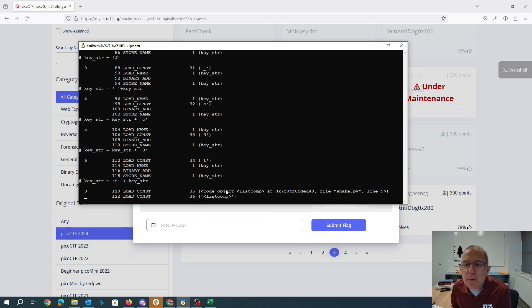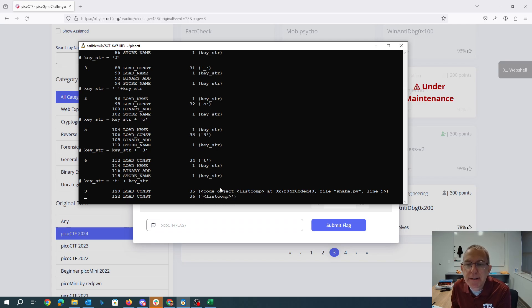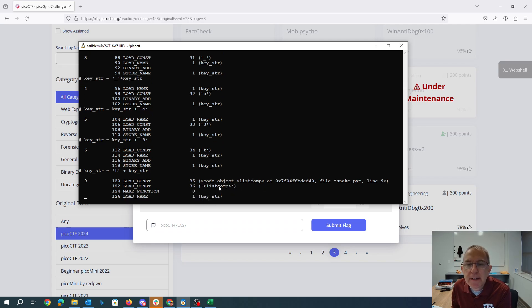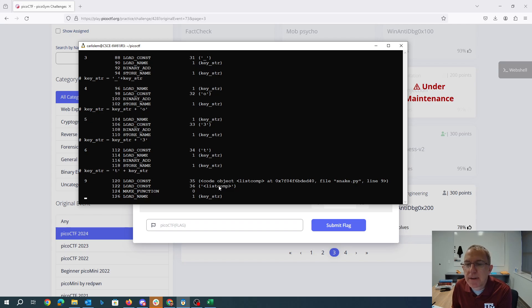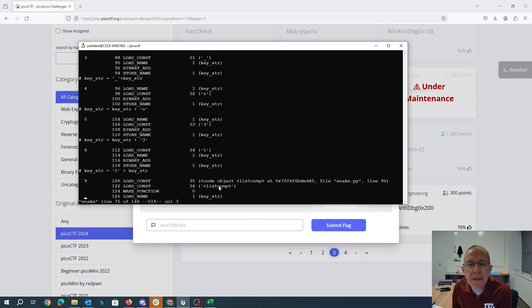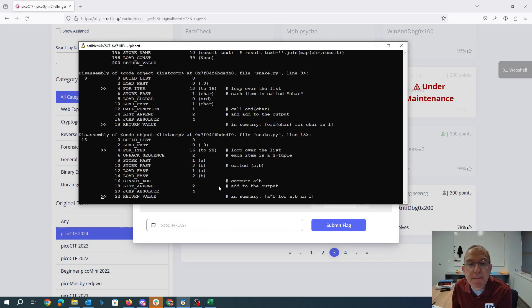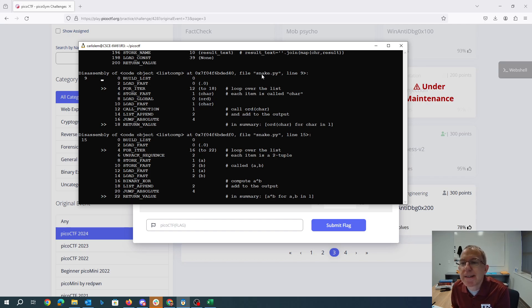Now we're going to load a code object, a list comprehension. This list comprehension is actually down near the bottom of the file. So around line 75. Down at the bottom of the file, we have this list comprehension here, this line nine.